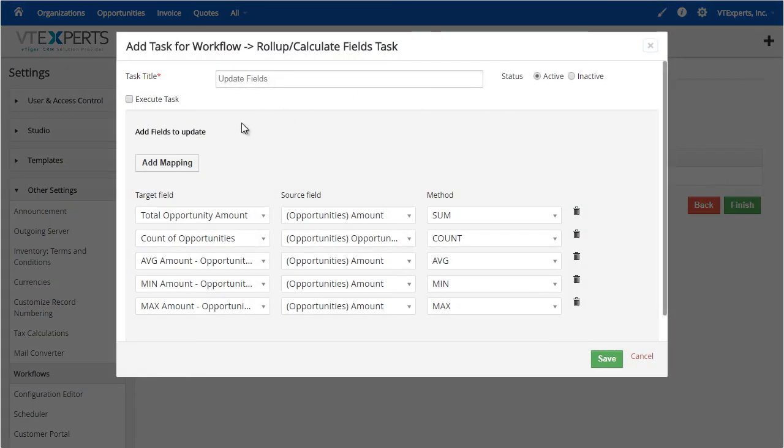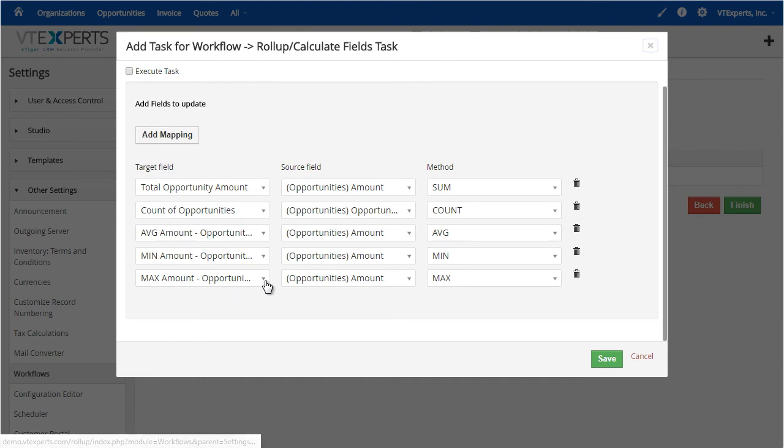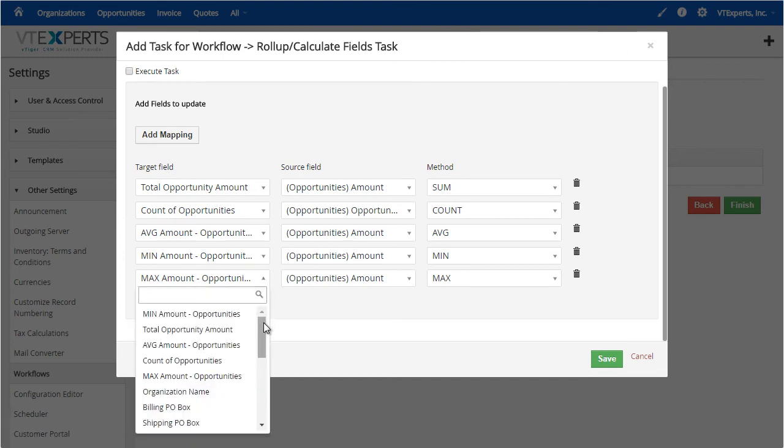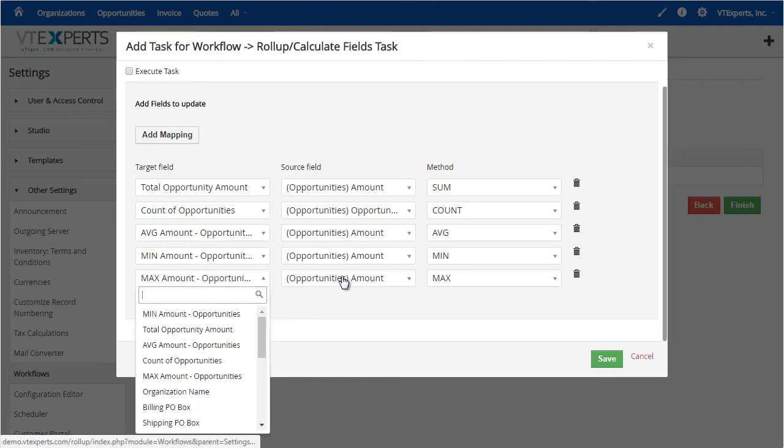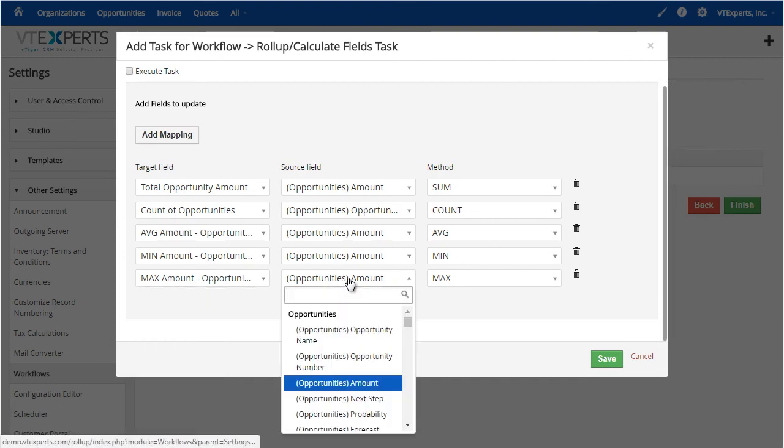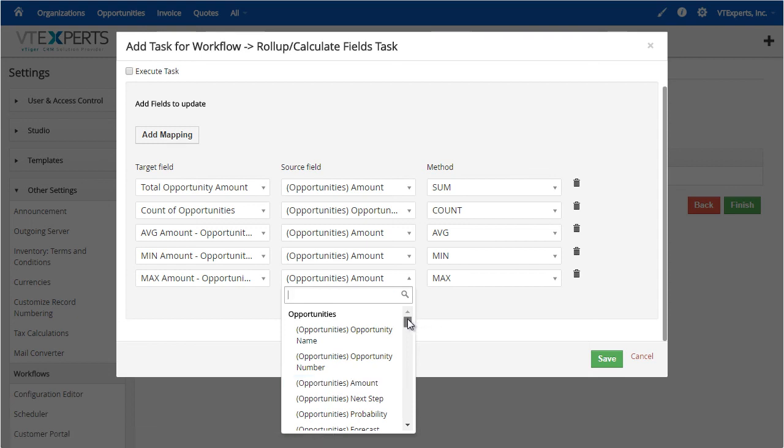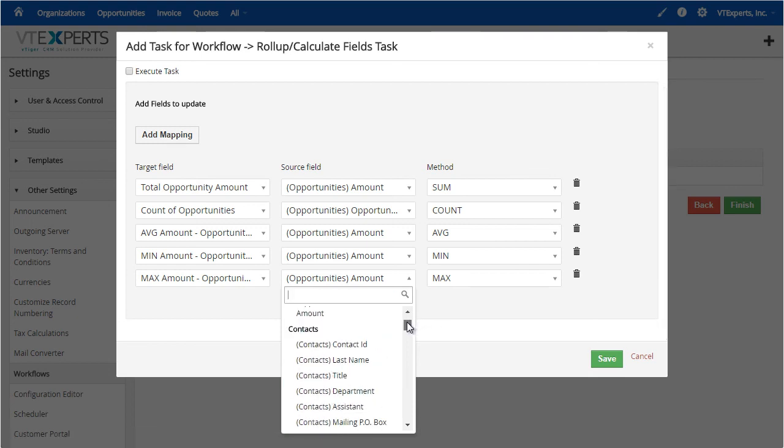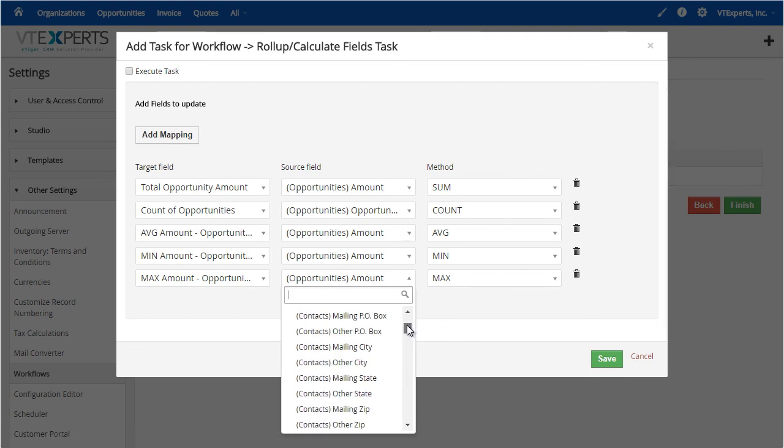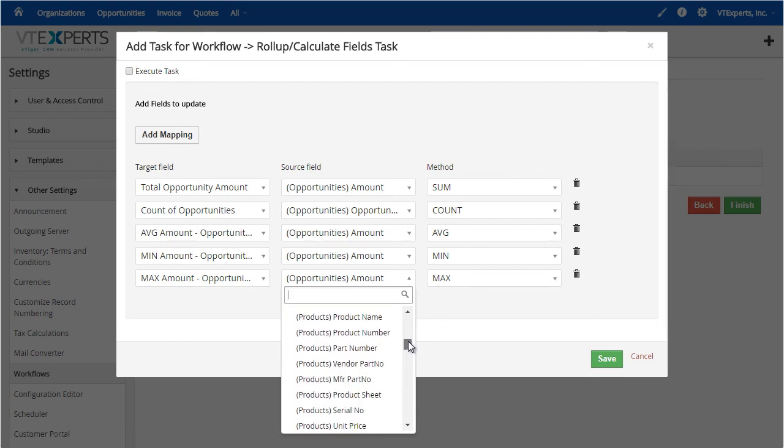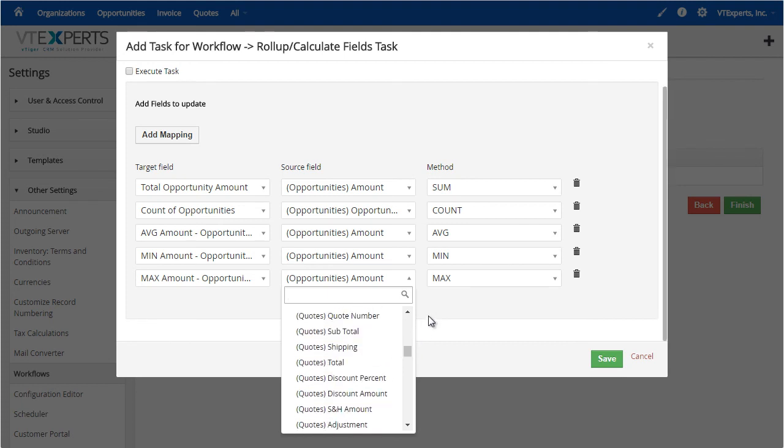We can see we have the target field, which is the field on the organization in this case. Then we have the source field, which is opportunities. But again, you can select any other module that is linked to the primary module.